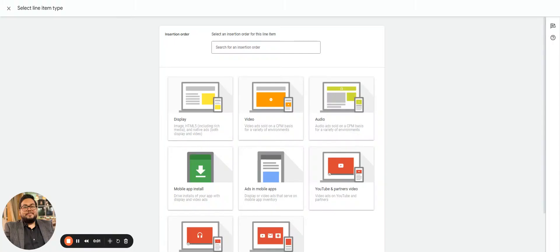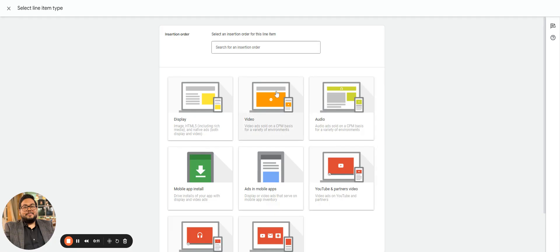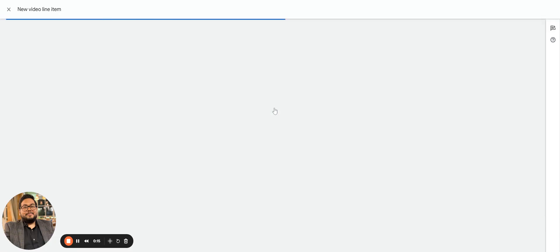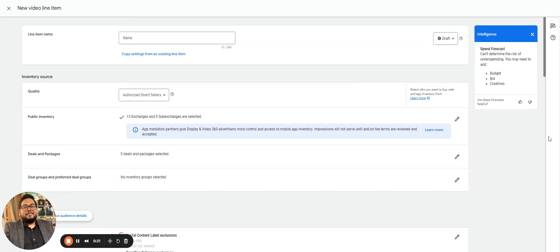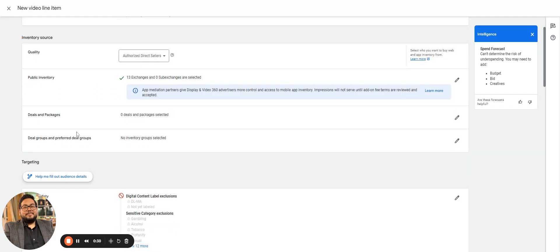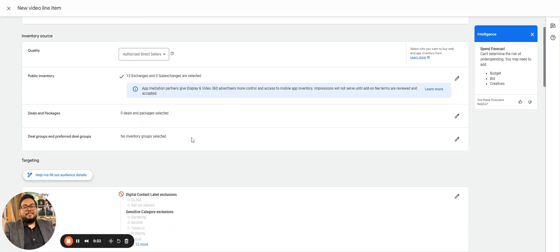We'll be using the existing insertion order that we created. In the previous video we covered how to create display, and in this video I'll be covering video. We'll be selecting the insertion order that we have.